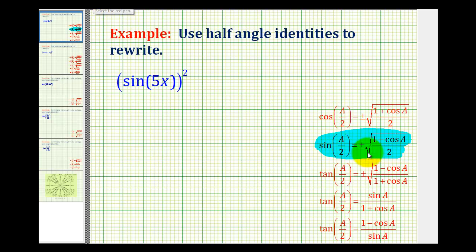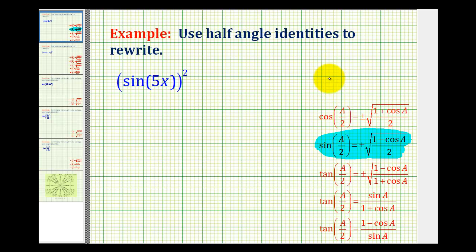There are a couple of things we have to remember here. First, notice how this function is being squared, so it's not a perfect fit. And if you want to rewrite a square root using a rational exponent, remember the square root of x is equal to x to the power of one half. So let's start by taking this half-angle identity and squaring both sides.